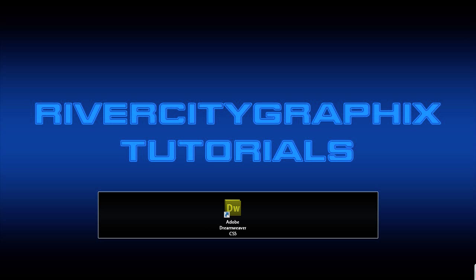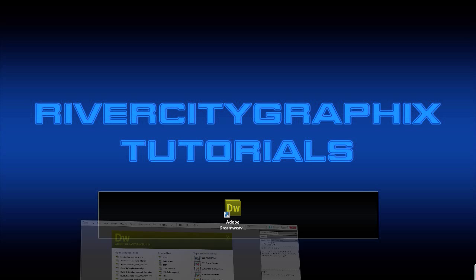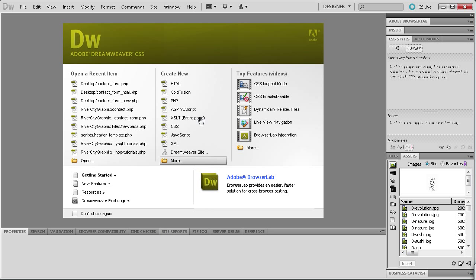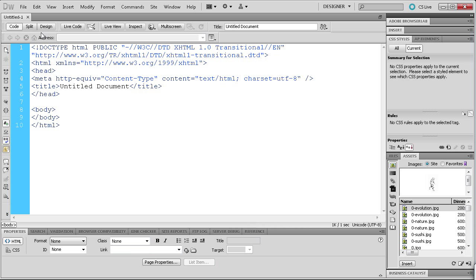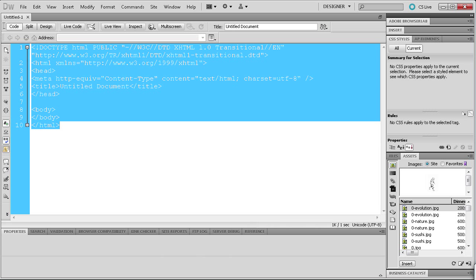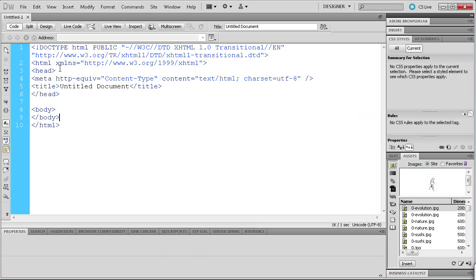To get started we're going to open up Dreamweaver and we're going to be creating a new PHP document. Once we have that done you can see that we are in design view, and if you flip over to code view we just have the default code here.